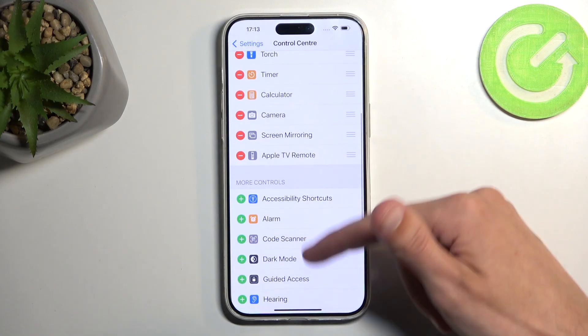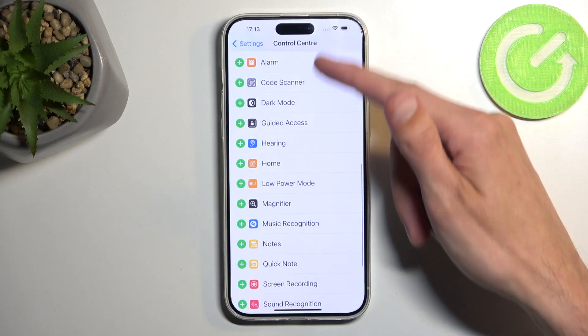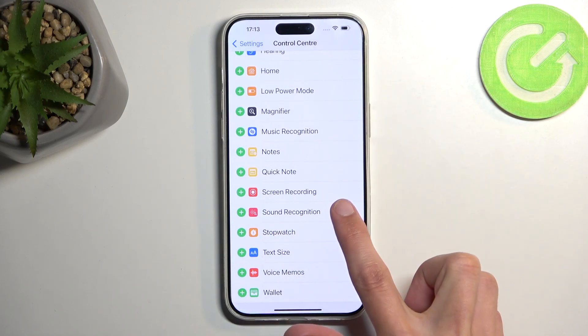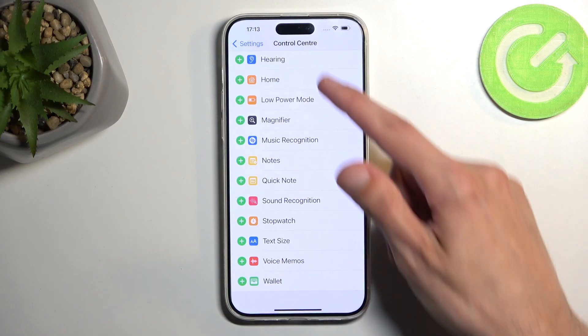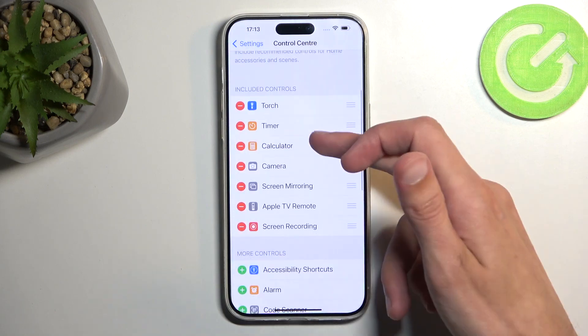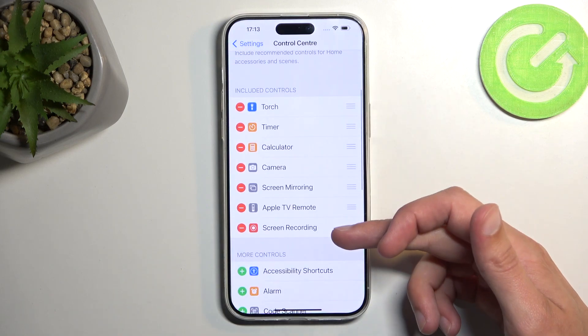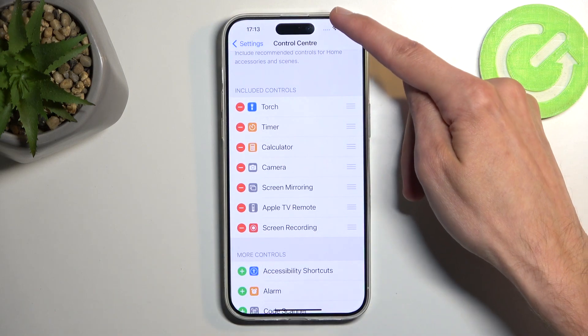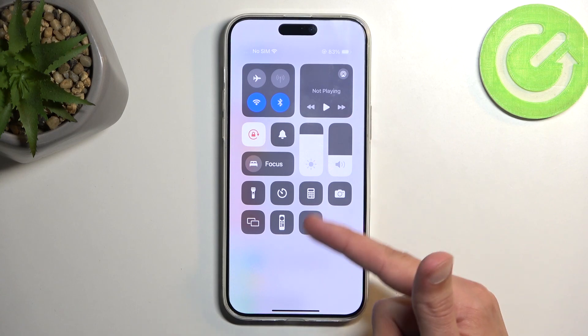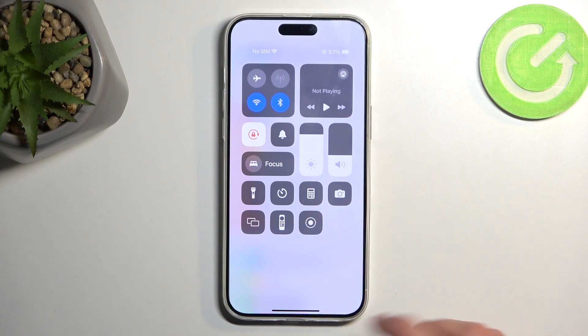Here you want to scroll down and locate the screen recorder toggle and press on the plus button to add it. As you can see it gets added to the top section right here, and when you pull down your control center you can now access it right over here.